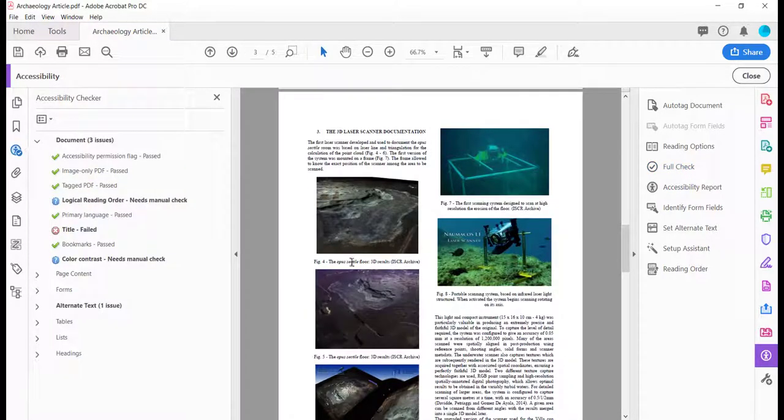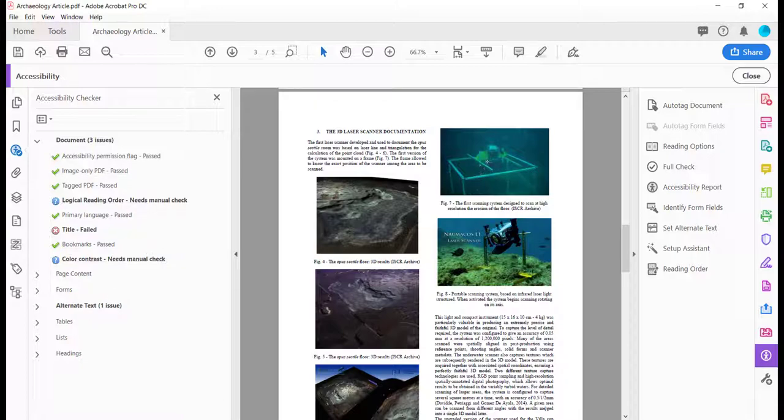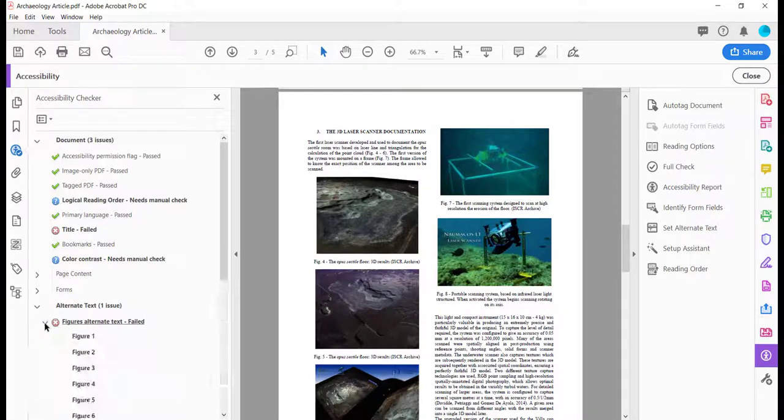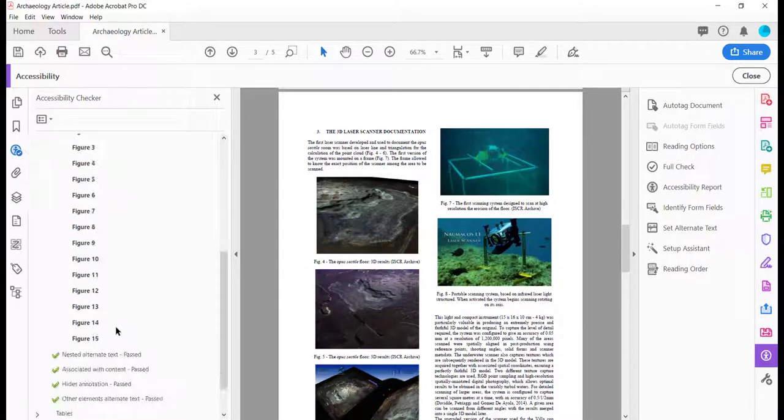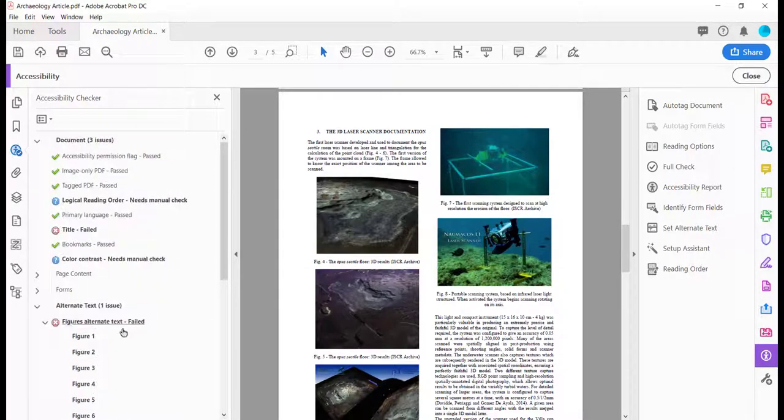Now I have my panel over here on the left where the icon now shows, and it has several issues that need to be fixed. Especially important would be to have alt tags on these images. You see it says alt text one issue, and if I drop that down, you'll see all the figures in the document do not have alt tags.